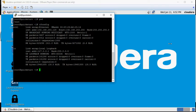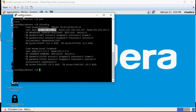In the last video, we downloaded Cloudera, started the VM, and we got the IP address. We were able to connect using PuTTY SSH protocol.